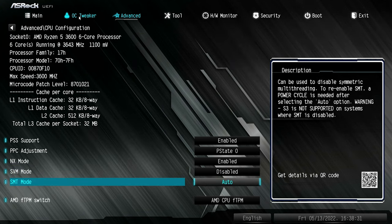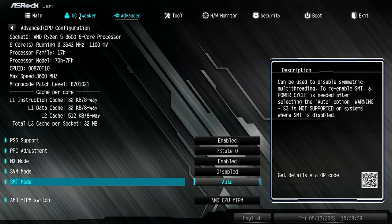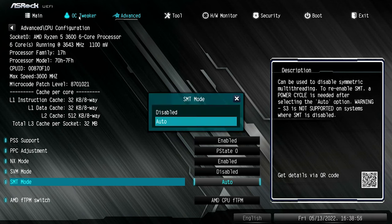Next up, we've got SMT mode, which is essentially your multitasking or multithreading. If you disable this, then you only have six cores on this particular processor. If it's enabled, then you get six cores and 12 threads. So this is basically to enable or disable multithreading — auto or disabled.